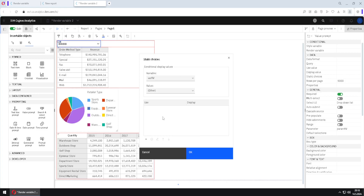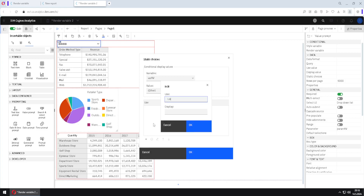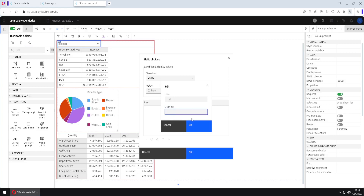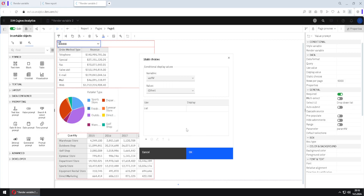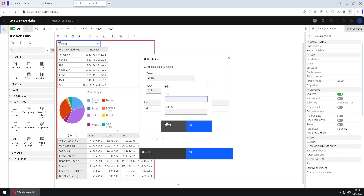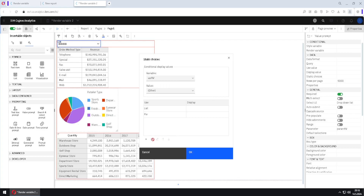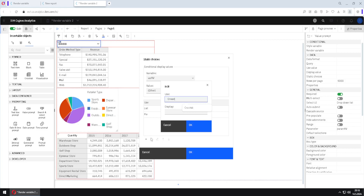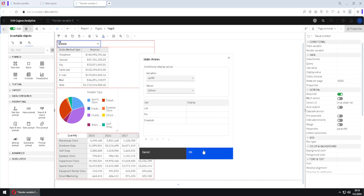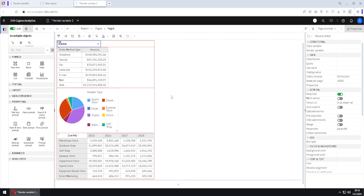The last thing we have to do is give some values to our prompt — something the user can choose from. I will click plus and create a values list. We have to type both the use value and the display value. If we omit the display value, the use value will also be used as the display value. I will add 'list', then click plus and type 'pie', then add 'cross tab' as well.